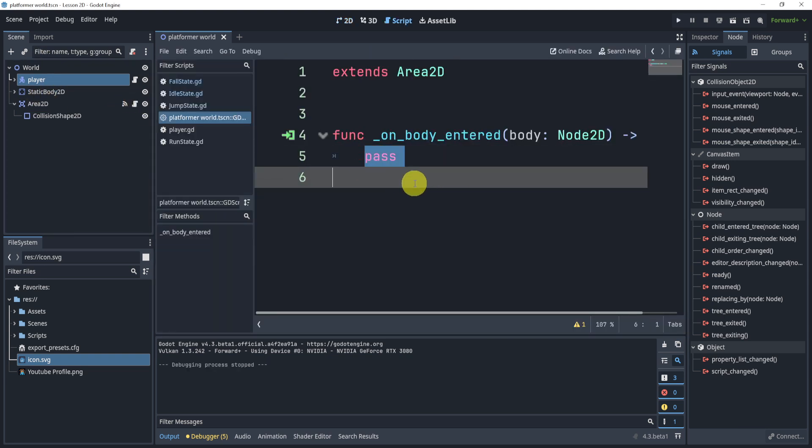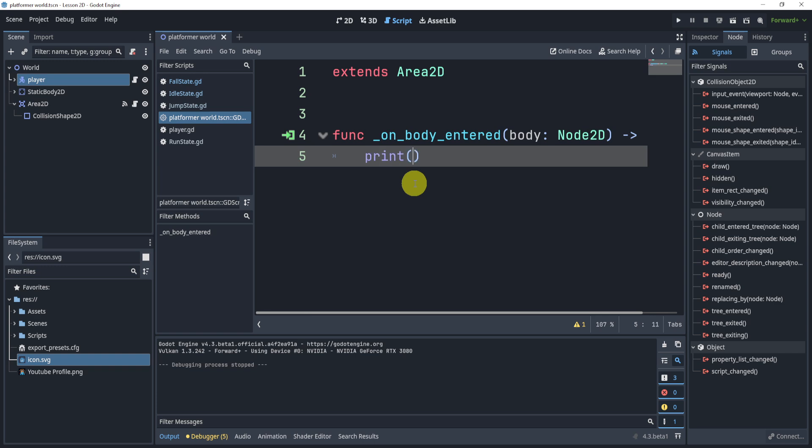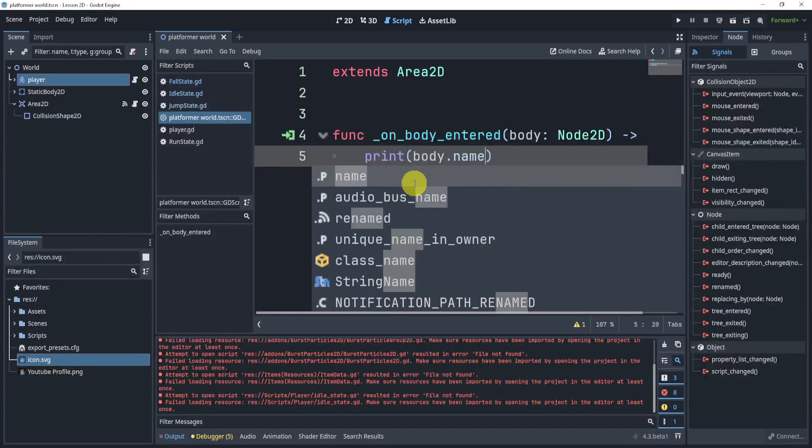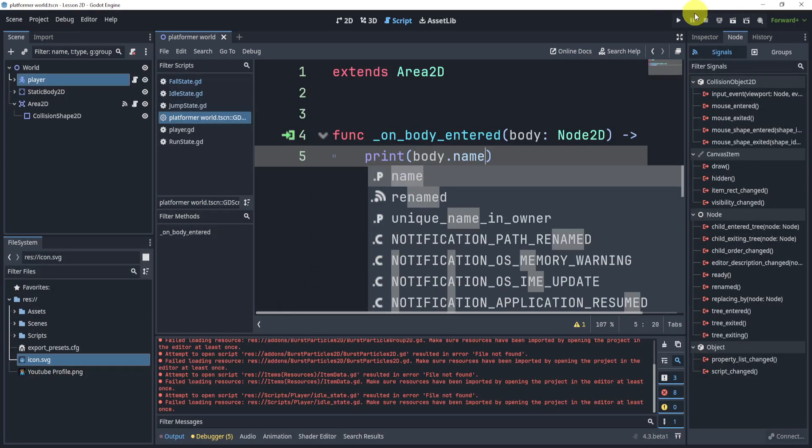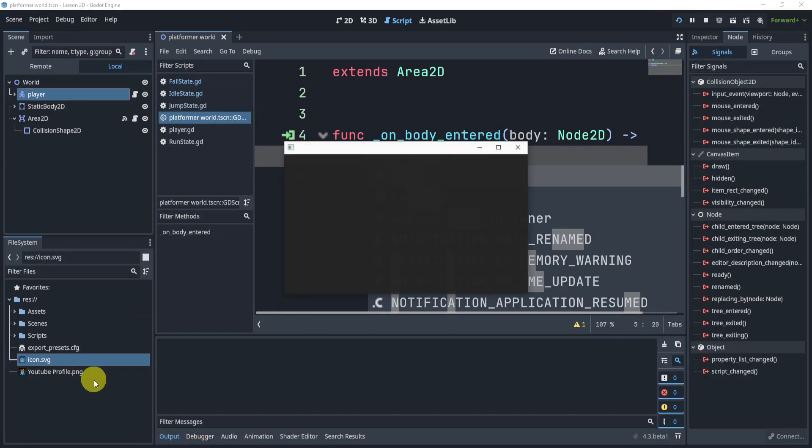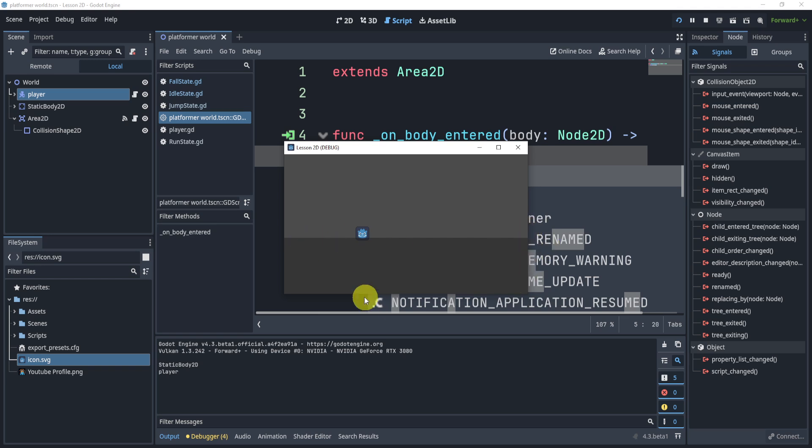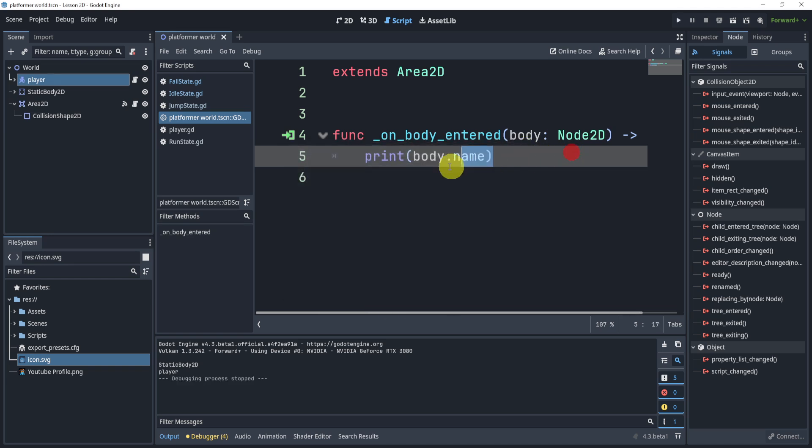For this example, I'm going to print a body name, and this will allow me to see a body. However, the issue that we have here is you can see that the static body is being printed. That is because the Area2D is detecting the body of the floor. So the question is, how do I detect the player only?